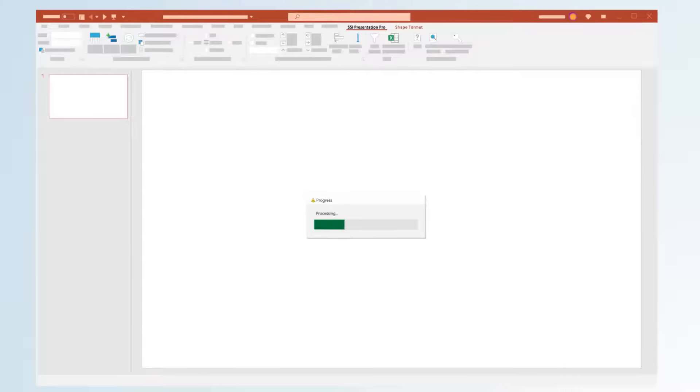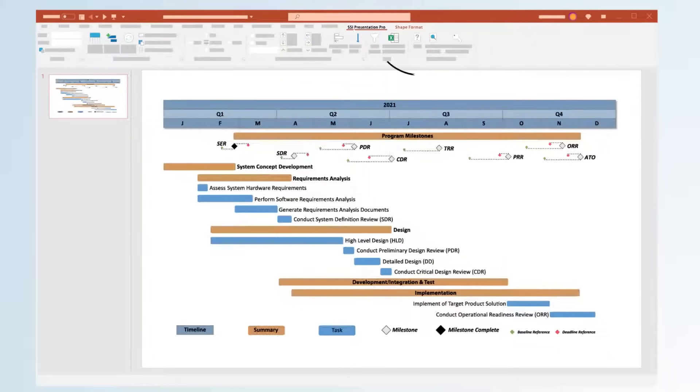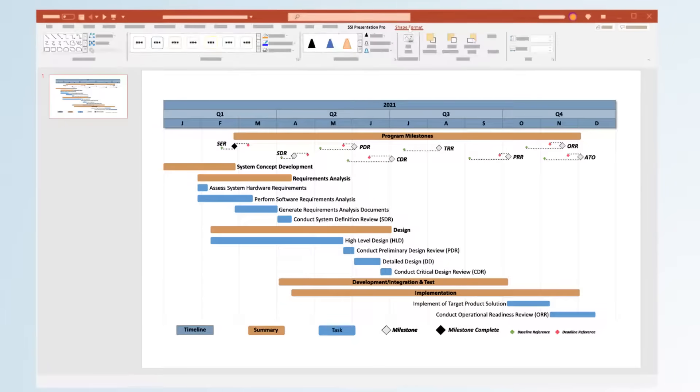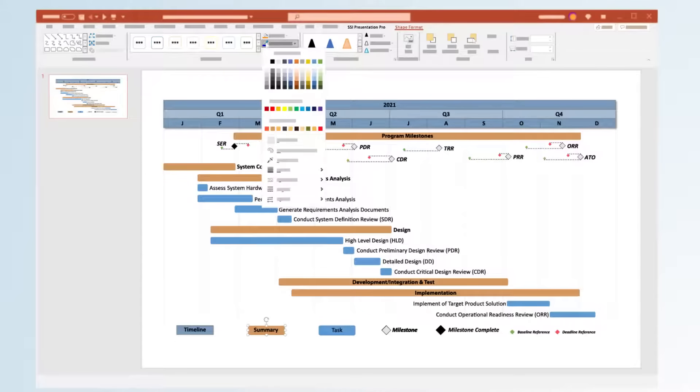It's built right into PowerPoint, so you don't need to spend time learning a completely new application. Want to give your slides some style?